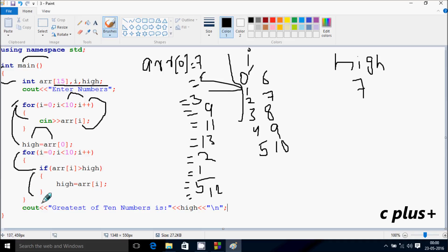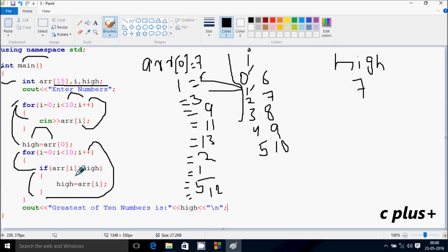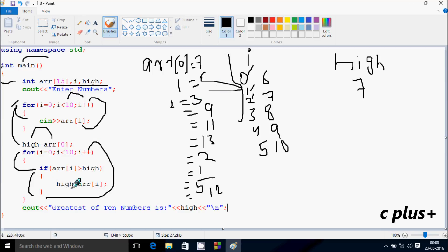Zero position is 7, and 7 greater than 7 (high value also 7) — condition is not true. So I increases, I becomes one. Check the condition: one less than 10 — condition true, go inside. ARR of one position is 5. Five greater than high value 7 — condition is not true. I becomes two. ARR of two position is 3. Three greater than 7 — condition is not true, so not going inside.